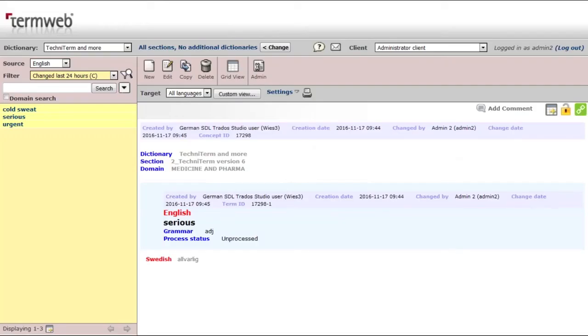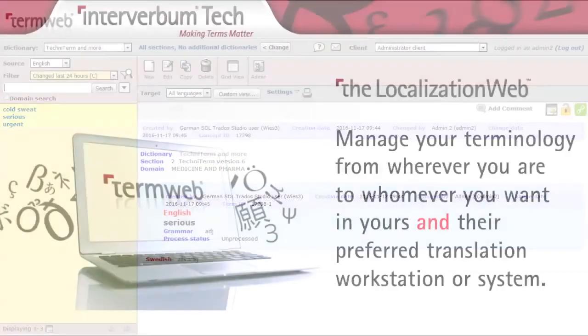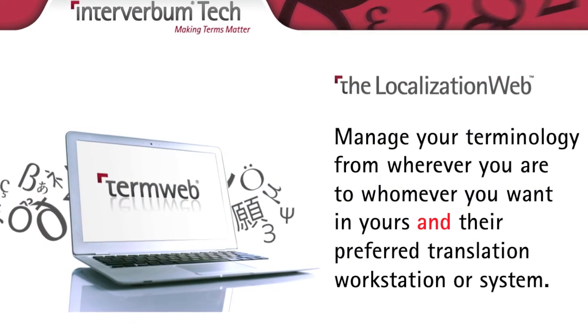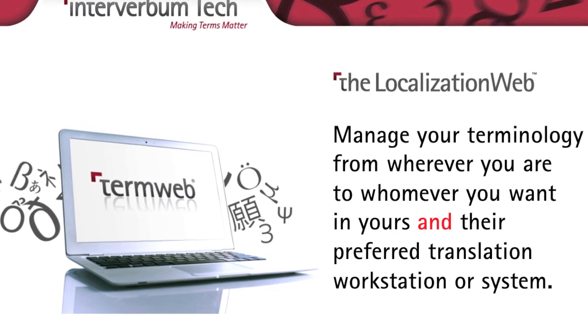Hi again. This is just to verify that we have the possibility to use a central terminology database for a company or organization, where you can connect from so many different systems. This is just three examples of integrations from TermWeb to other systems. More will come. Thank you for your time and nice talking to you.